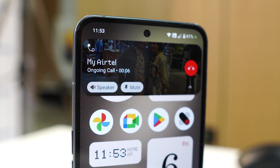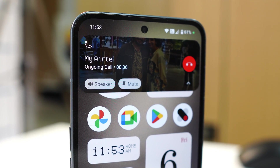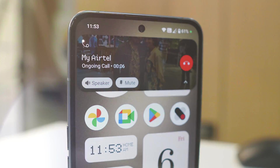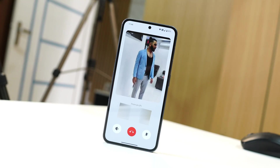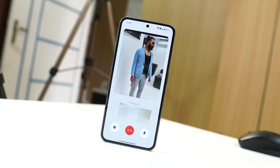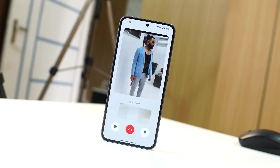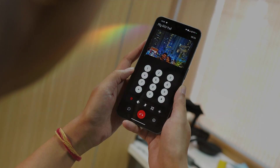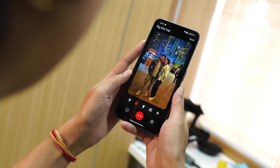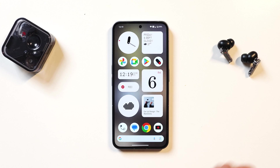Hello guys, welcome back to yet another video. If you remember, there was a dialer called N Dialer, and it has got a major upgrade. The N Dialer team have worked together with Nothing and they have also added the support of glyph light during incoming calls. In this video we'll talk about every new feature and change they have done with N Dialer.